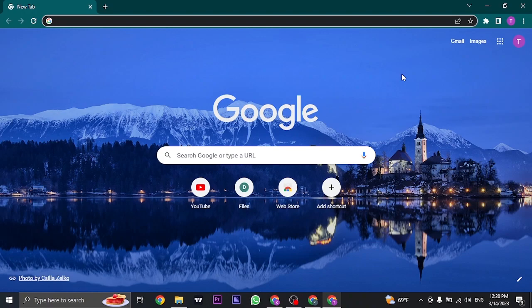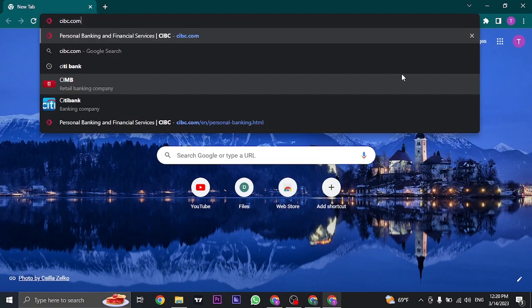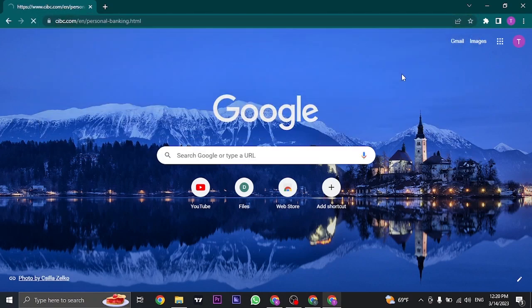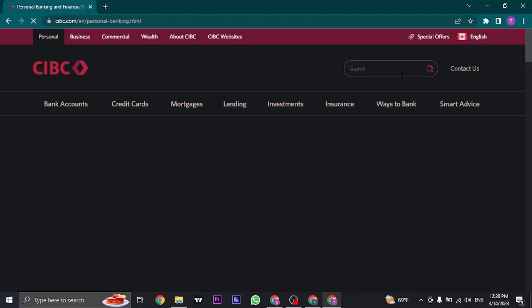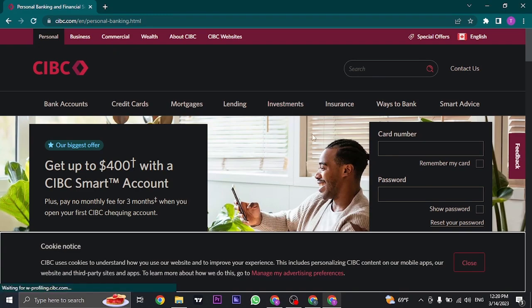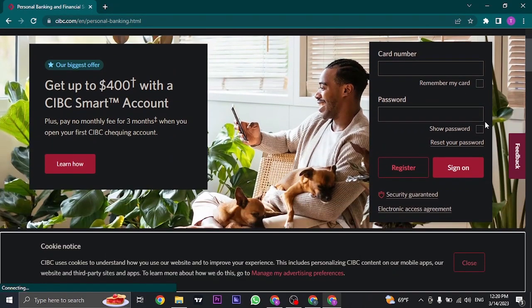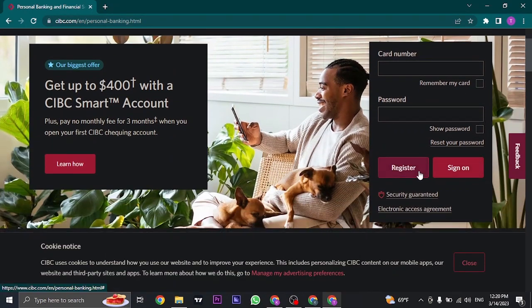First, let's head over to the website of CIBC, which is CIBC.com. Once you land on the website, you'll see this login box on the right hand side. Just scroll down and then click on register.